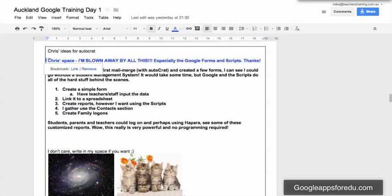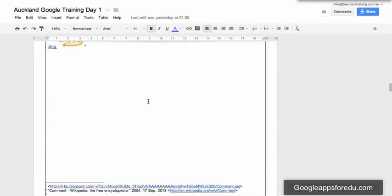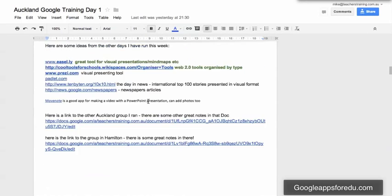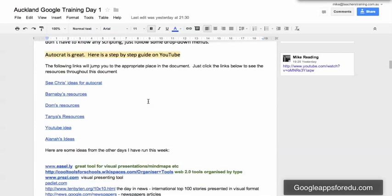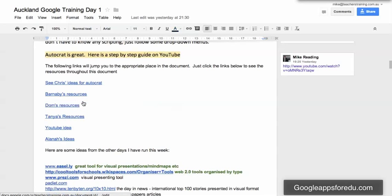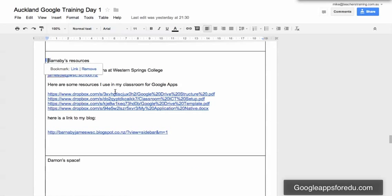So if we go back to this document here, each of those different links that I've got here just jump me straight to a particular bookmark in that document.